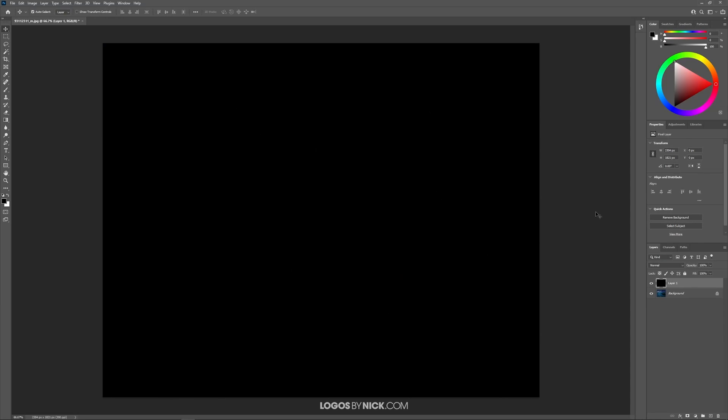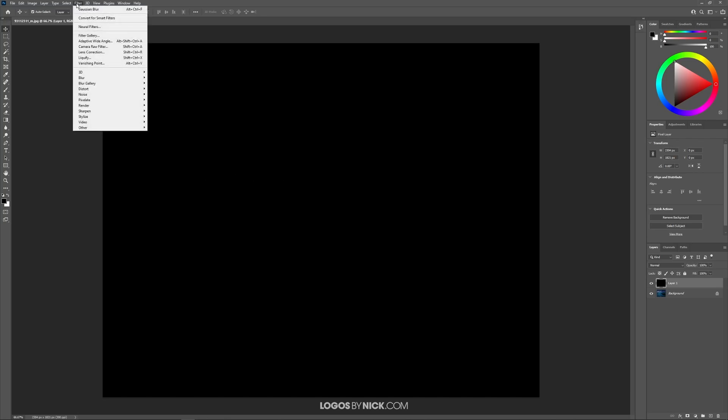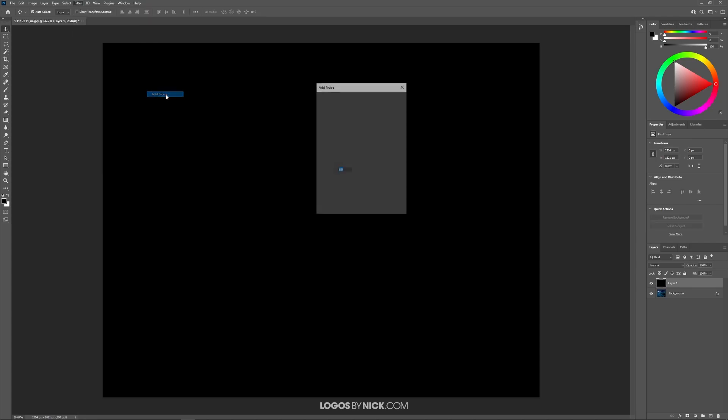So what I'm going to do now is add some noise to this image. I'll come up here to where it says filter, choose noise, and select add noise.